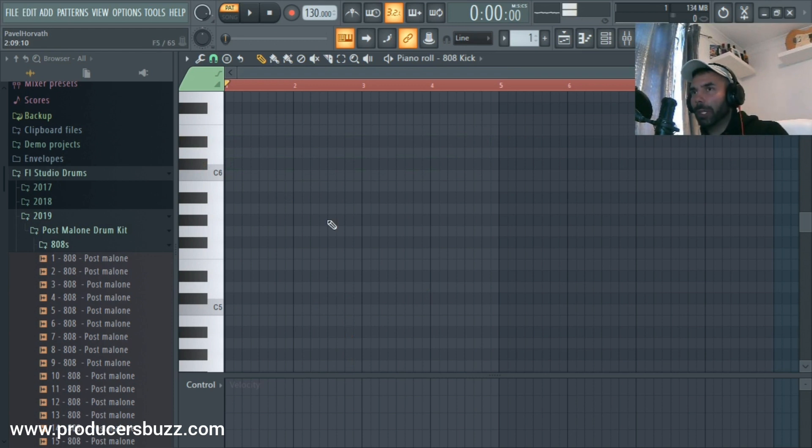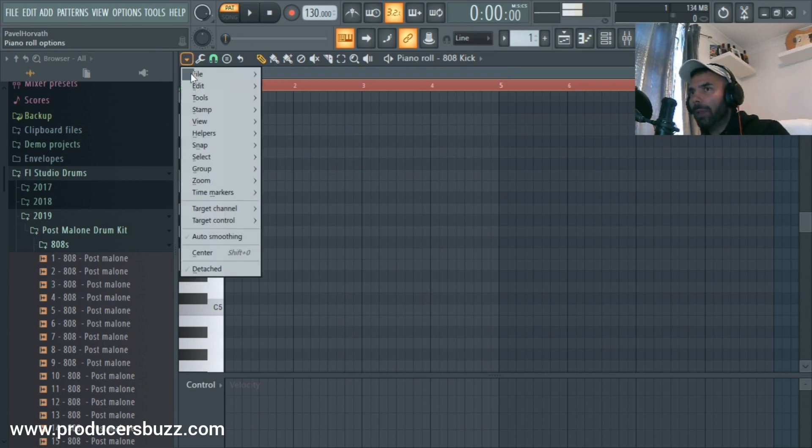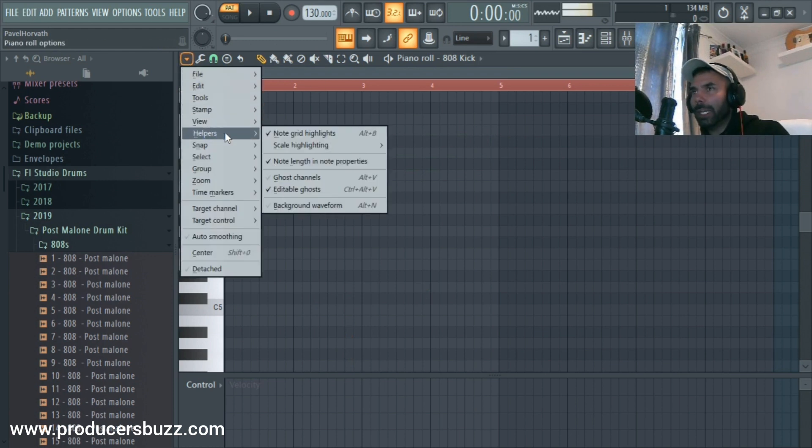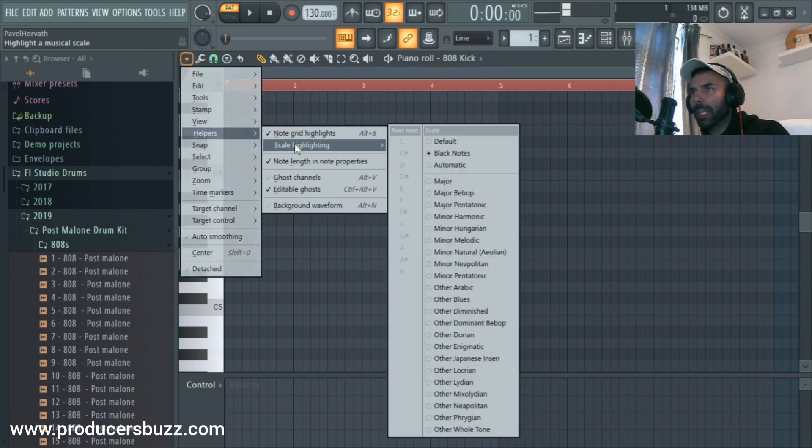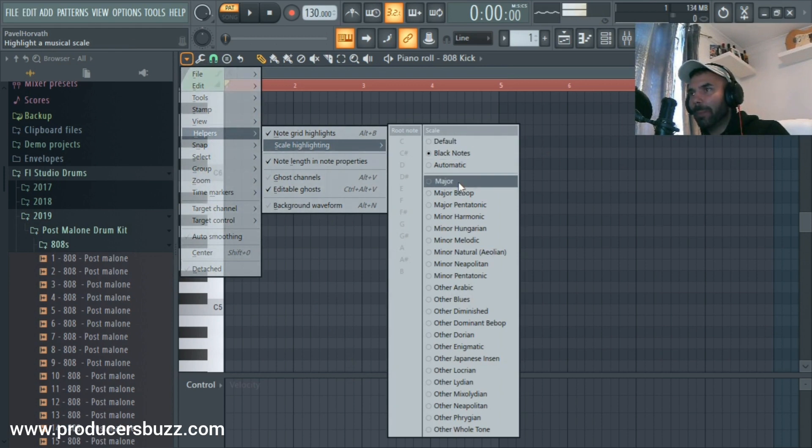And that's how we used to see in FL Studio. But just going in here, clicking on Helpers, Scale Highlighting, selecting Major first, we don't see the major chord selected yet because we still haven't selected the right note.